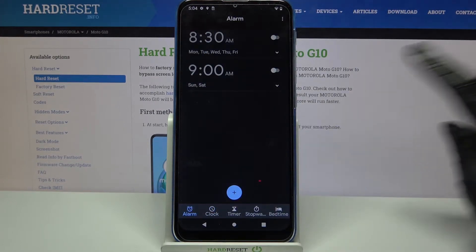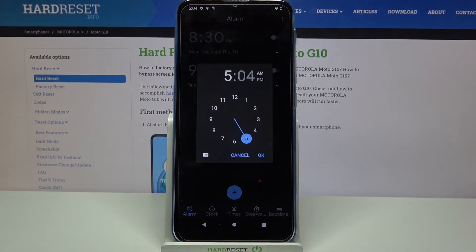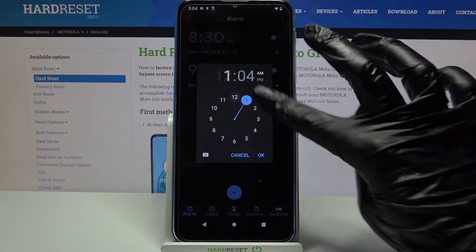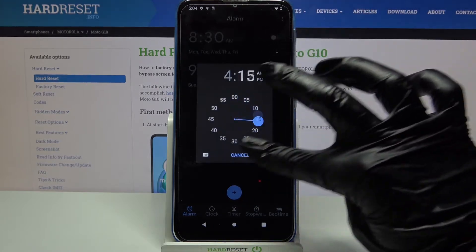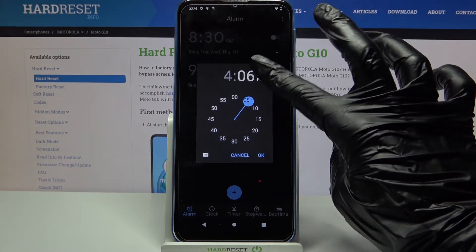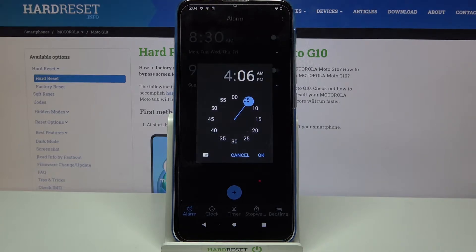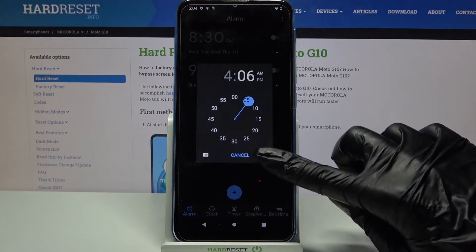Tap on this plus icon. You can set up an hour over here and pick AM or PM by choosing one of the options. When you're done, click OK.